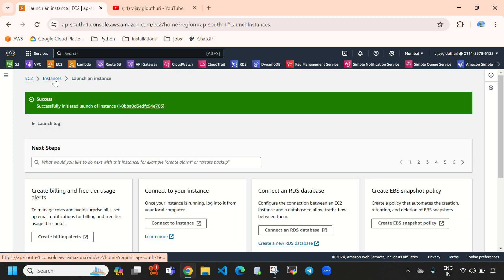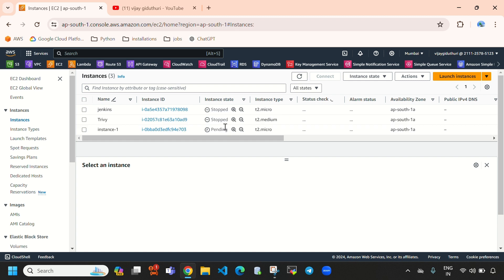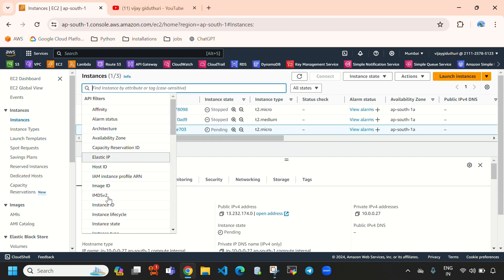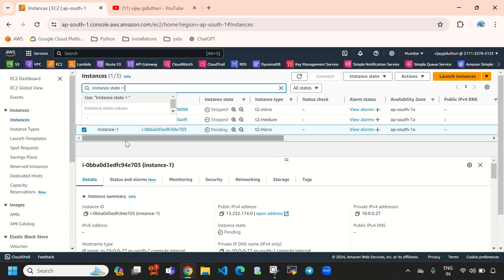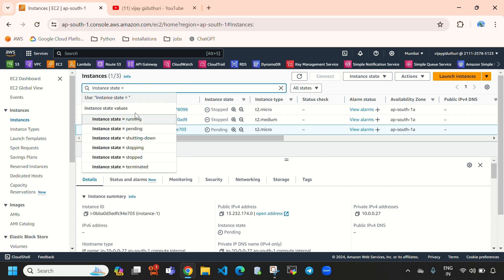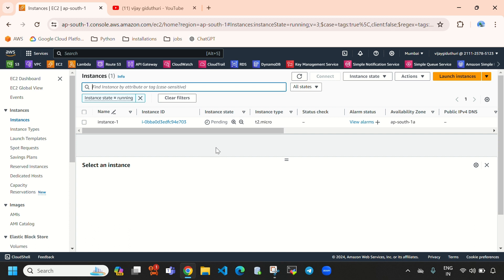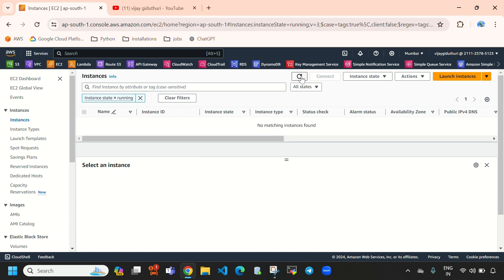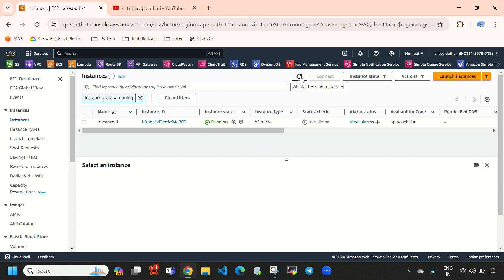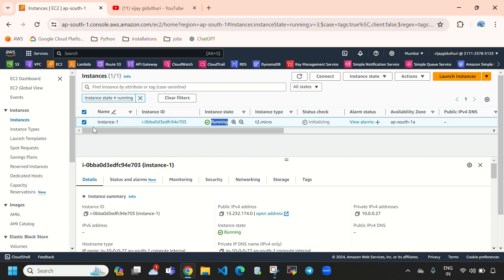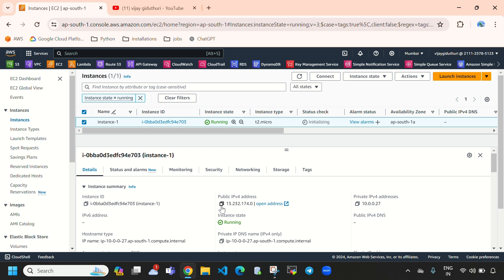So here we need to select instances and let's reload. Here you can see our instance is in pending state. So let's filter instance state equal to running. Here it will display all the running instances. Let's reload — here you can see our instance is in running state. So let's connect to this instance. We need to copy the public IPv4 address.